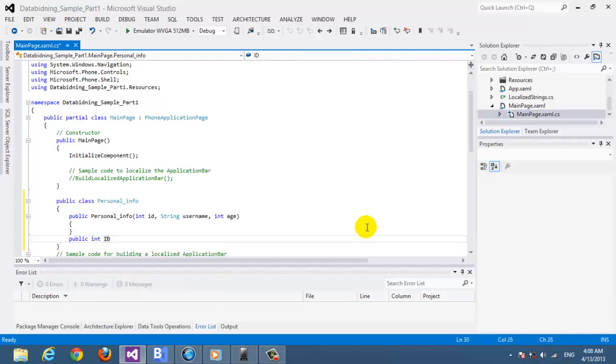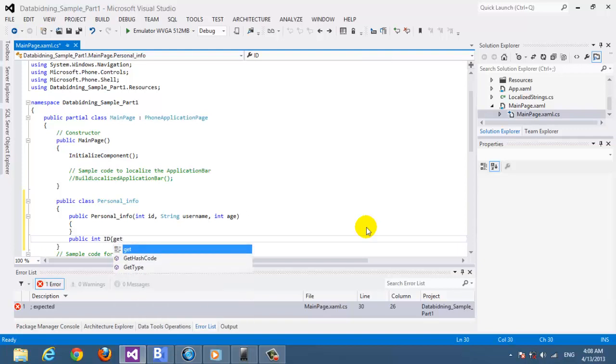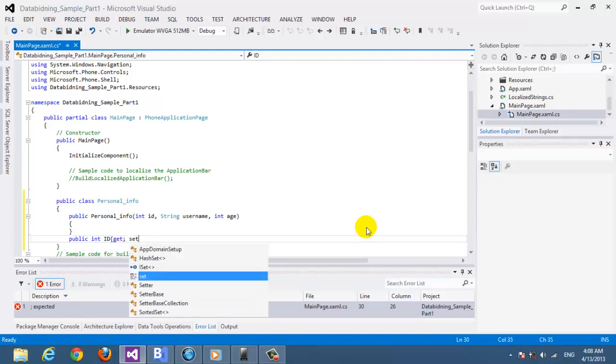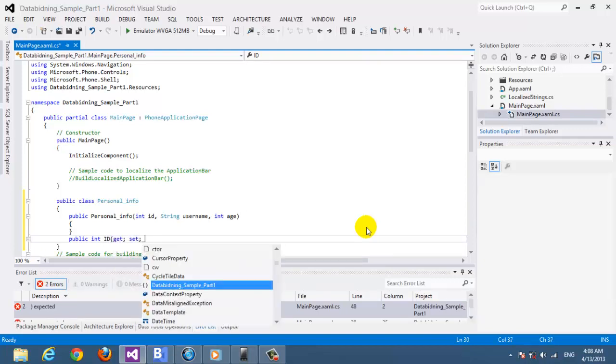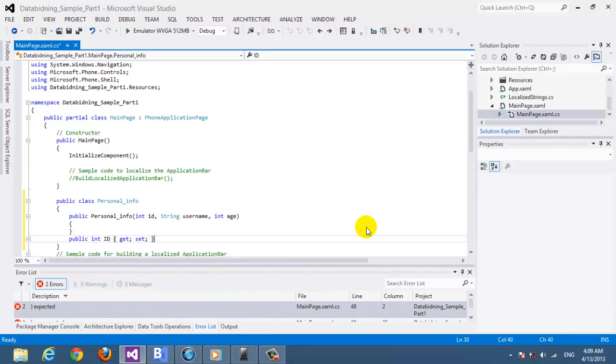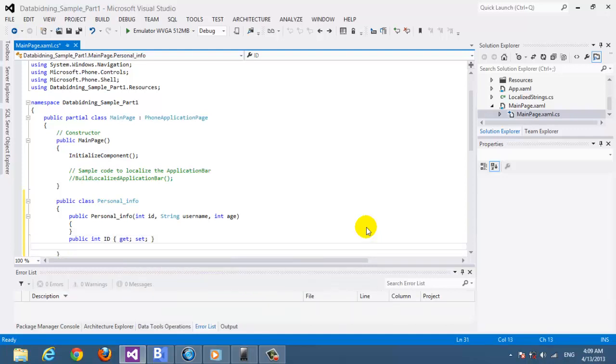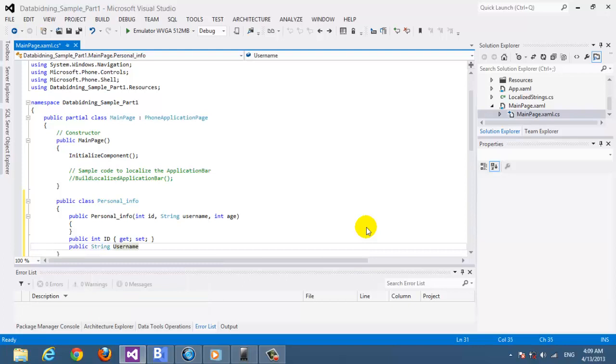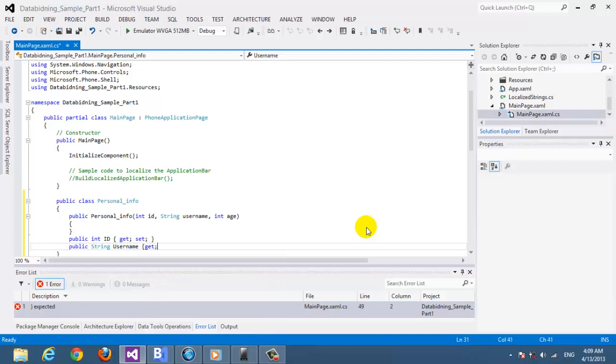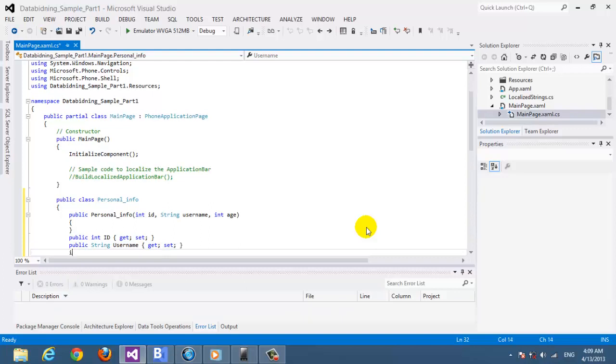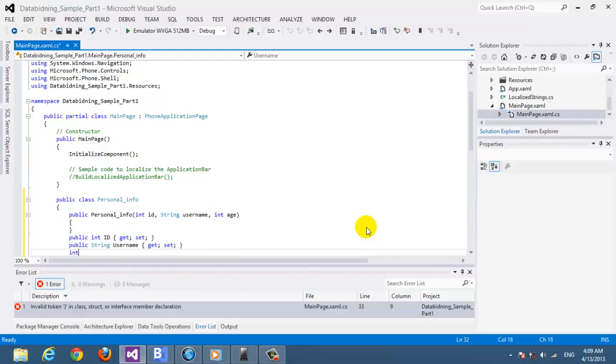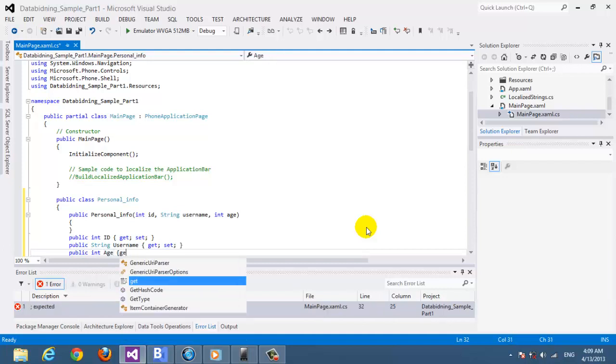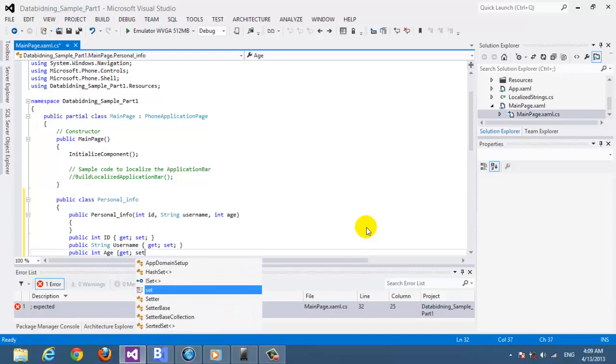Now we're going to create the properties. So public int ID get set. I think everyone here knows about C#, so properties are more than variables - they're variables with methods and you can put a lot of, they can do a lot of work just as a variable. But for now we're going to just show you how they work with data binding. So we continue - we have string here, username, and get set.